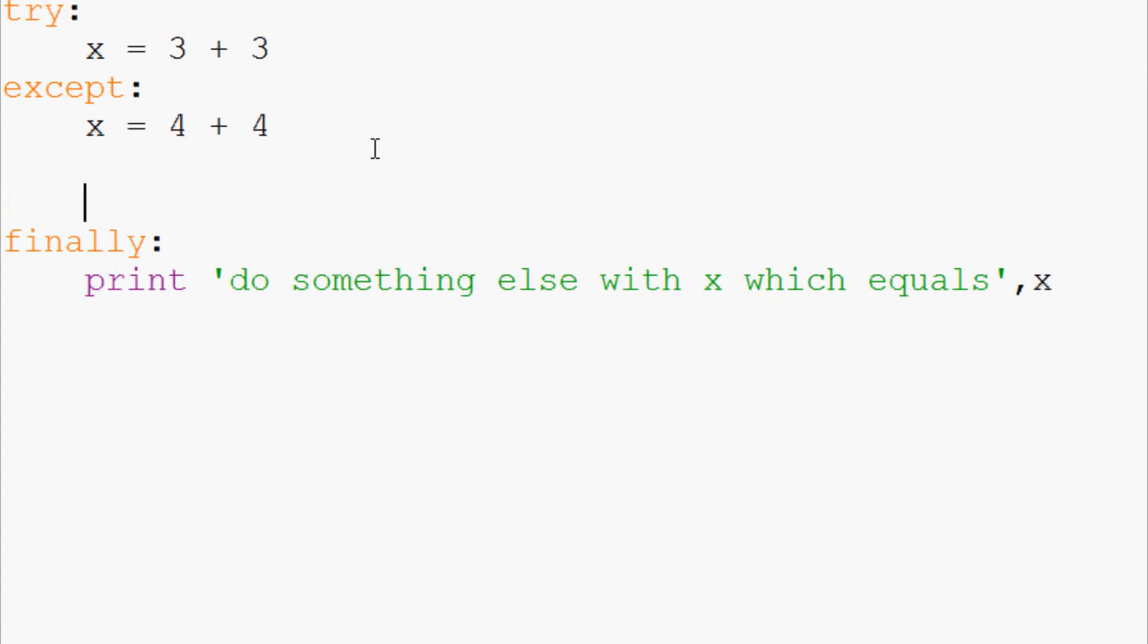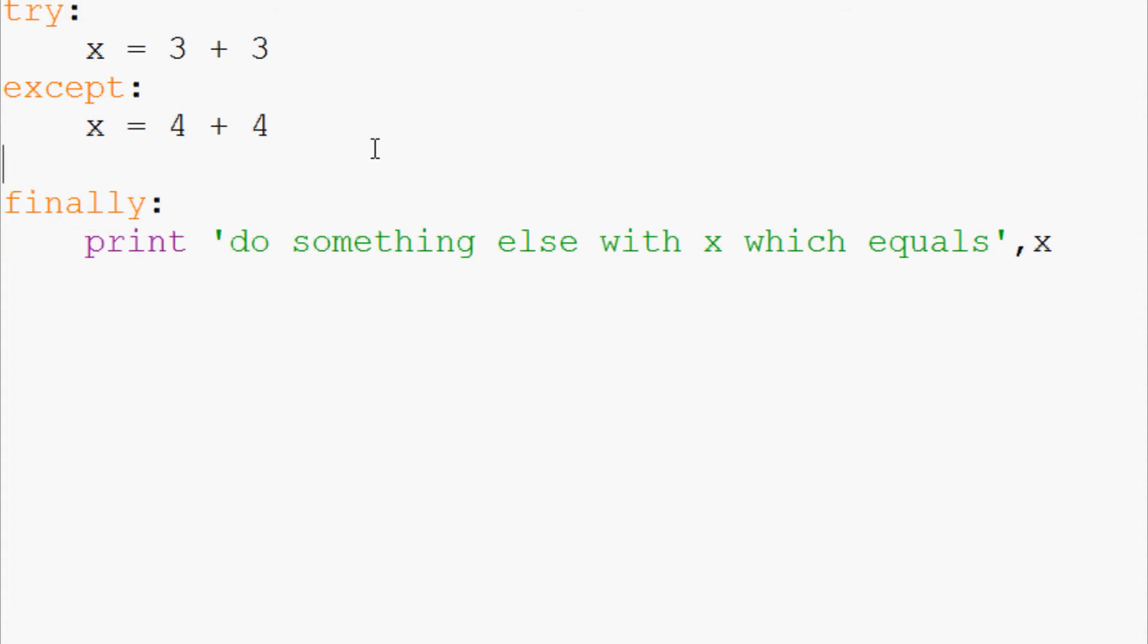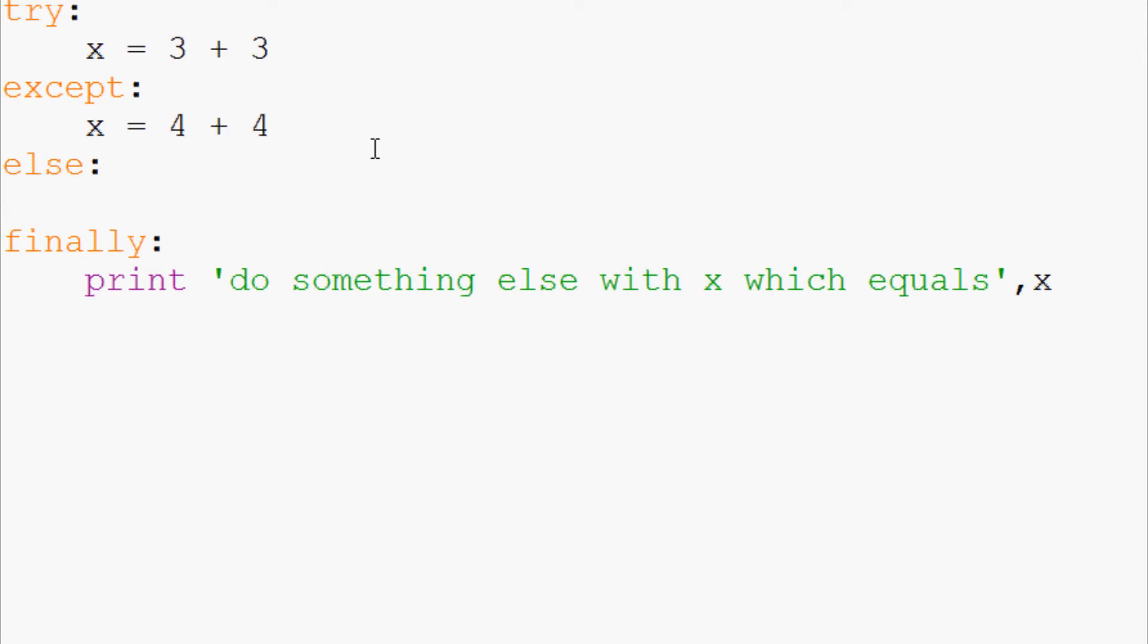You're going to stuff the else statement right here and we're going to say else x plus equals one. So again how does the else statement work? It works when the exception is not triggered.